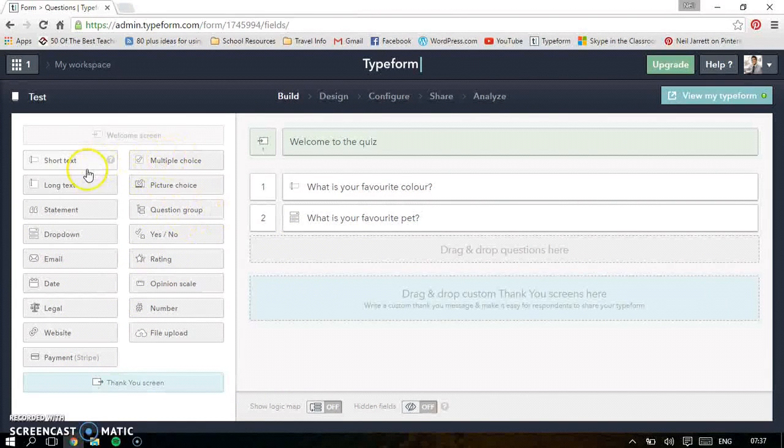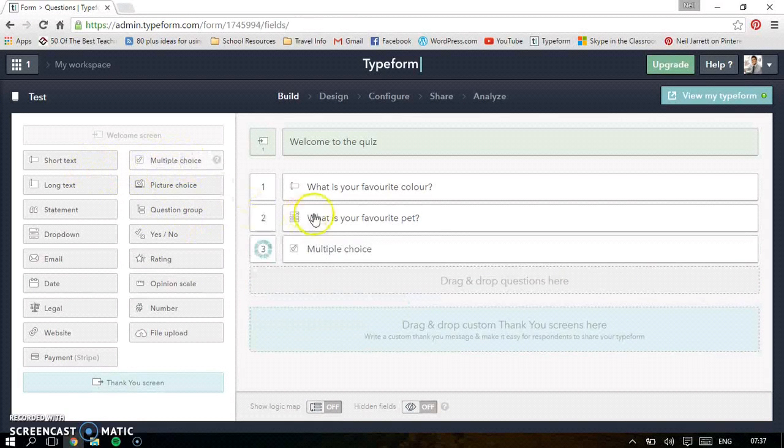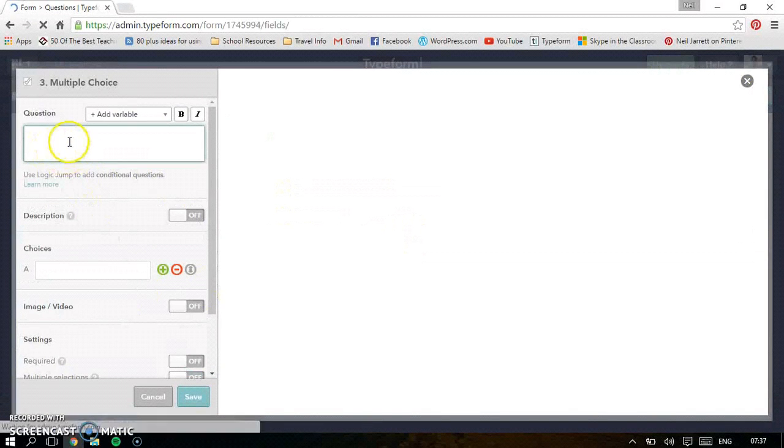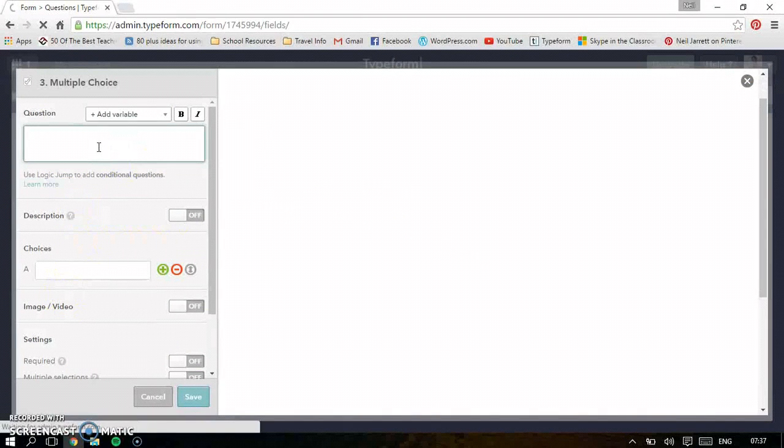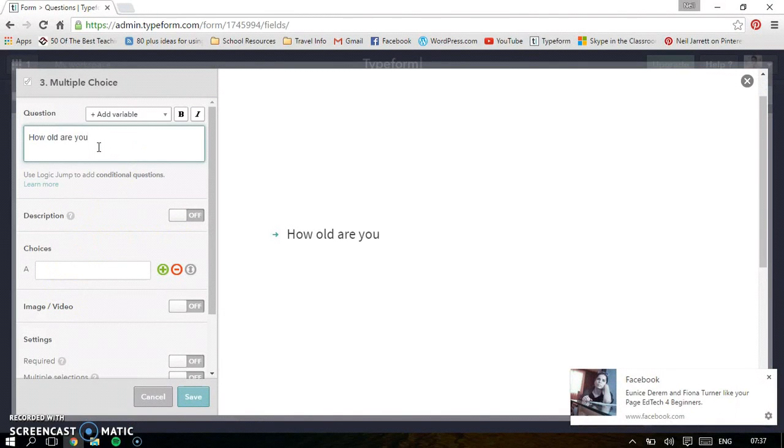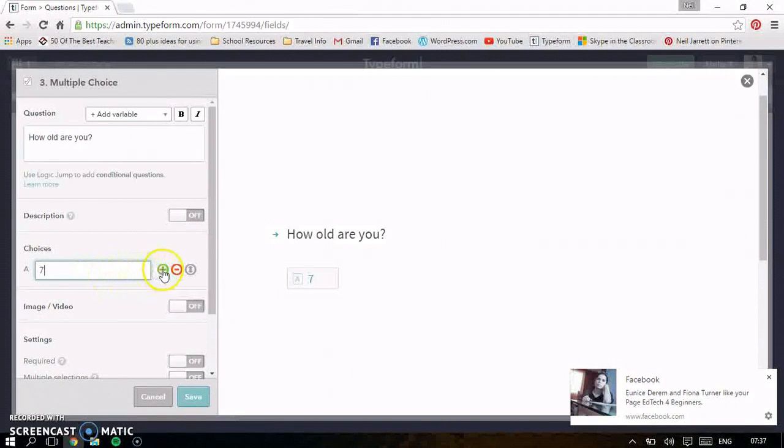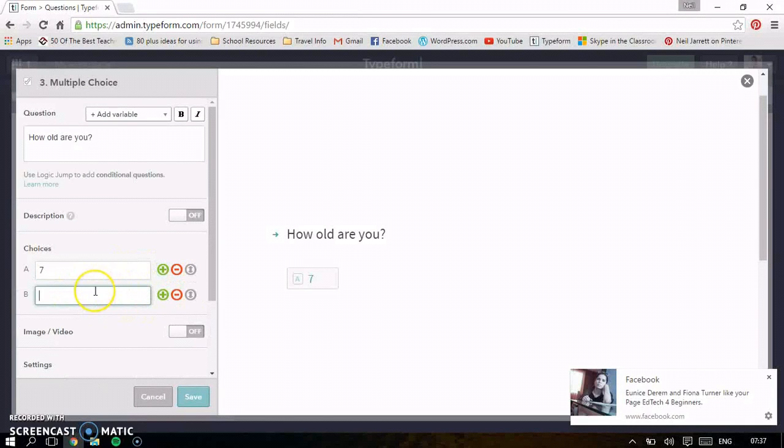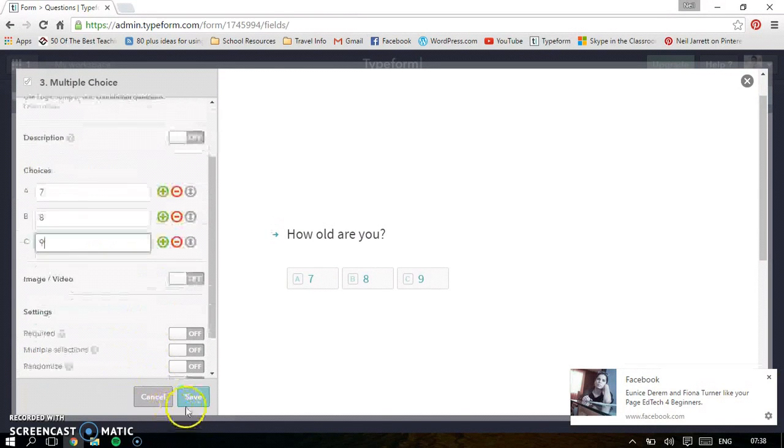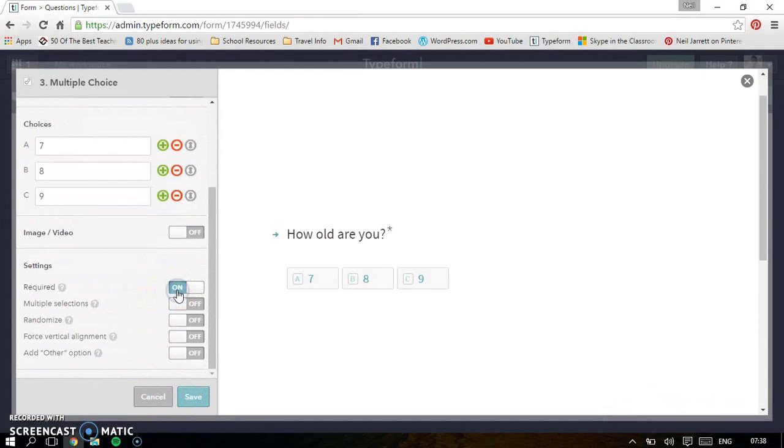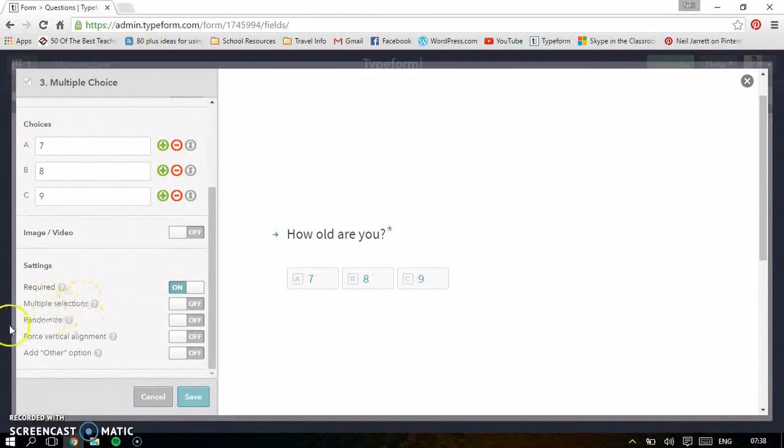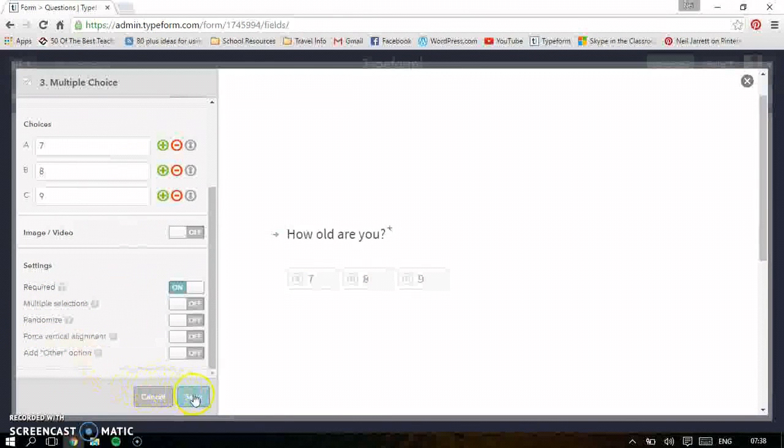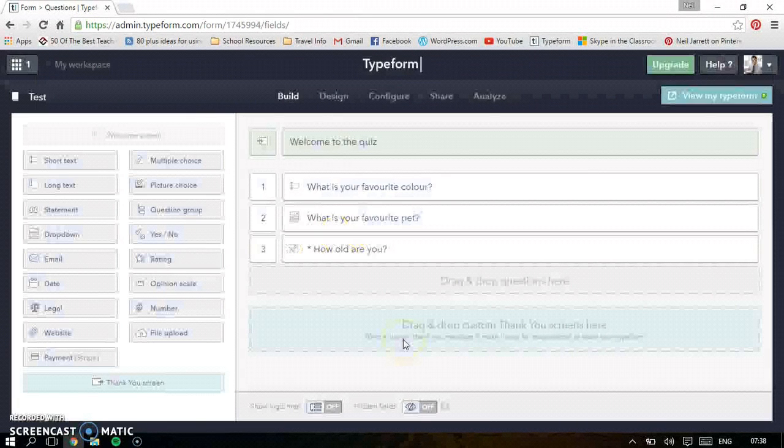The main ones I use is the short and long text and the multiple choice. Really good. So you put in your question. And then let's do one. So how old are you? For this one, put seven. I'm going to add another one. Just click there. Eight. Add another one. Nine. Let's make that required. That's if you want to select more than one. It will randomize it for you as well. And then it will look like this when it's the quiz.